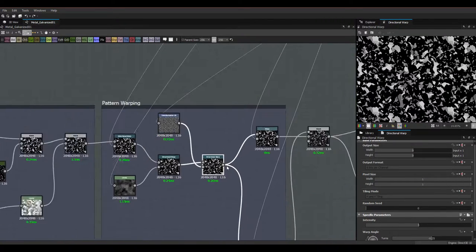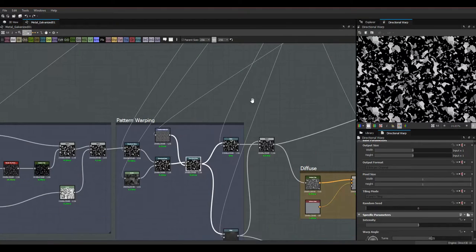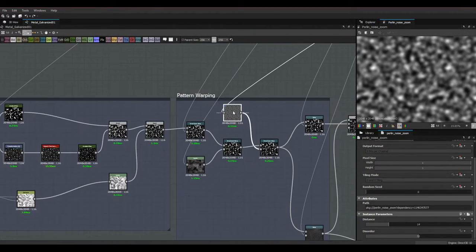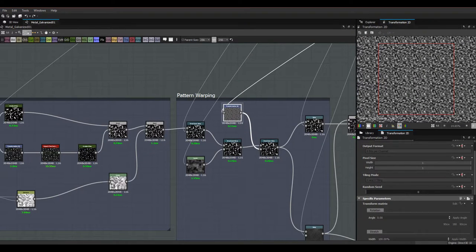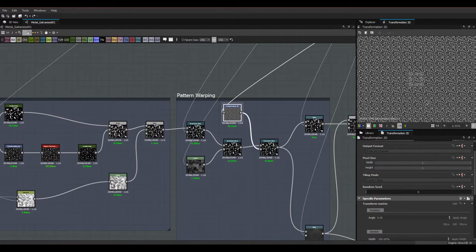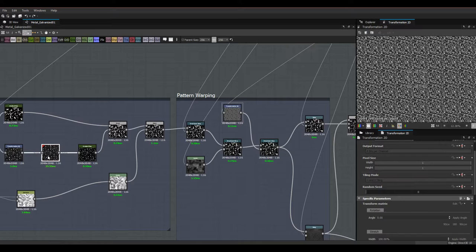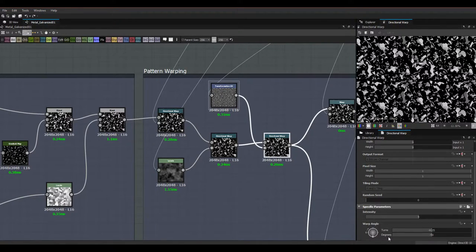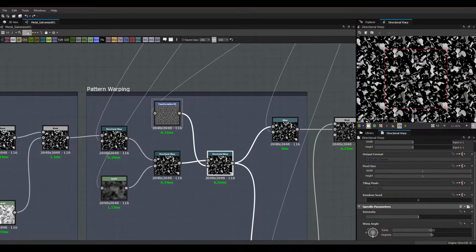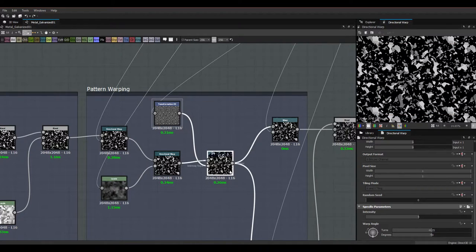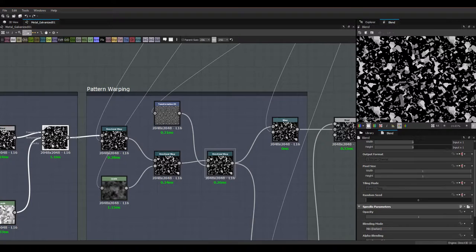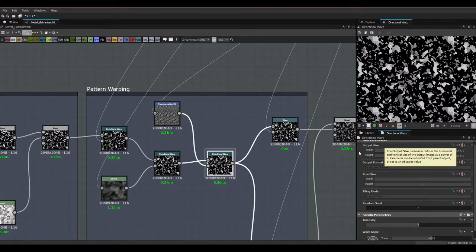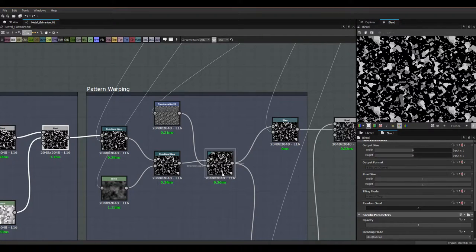Then there's a final Directional Warp using Perlin Noise Zoom at stock values, run through Transform 2D with divide hit twice — because it's an even number of divides it tiles perfectly so we don't need Make It Tile Photo again. Intensity is set to 4 and the warp angle to minus 90. You can see the difference the directional warps made — they're just scattering things and pushing things around a bit to make it less procedural, and I think it does a pretty good job.